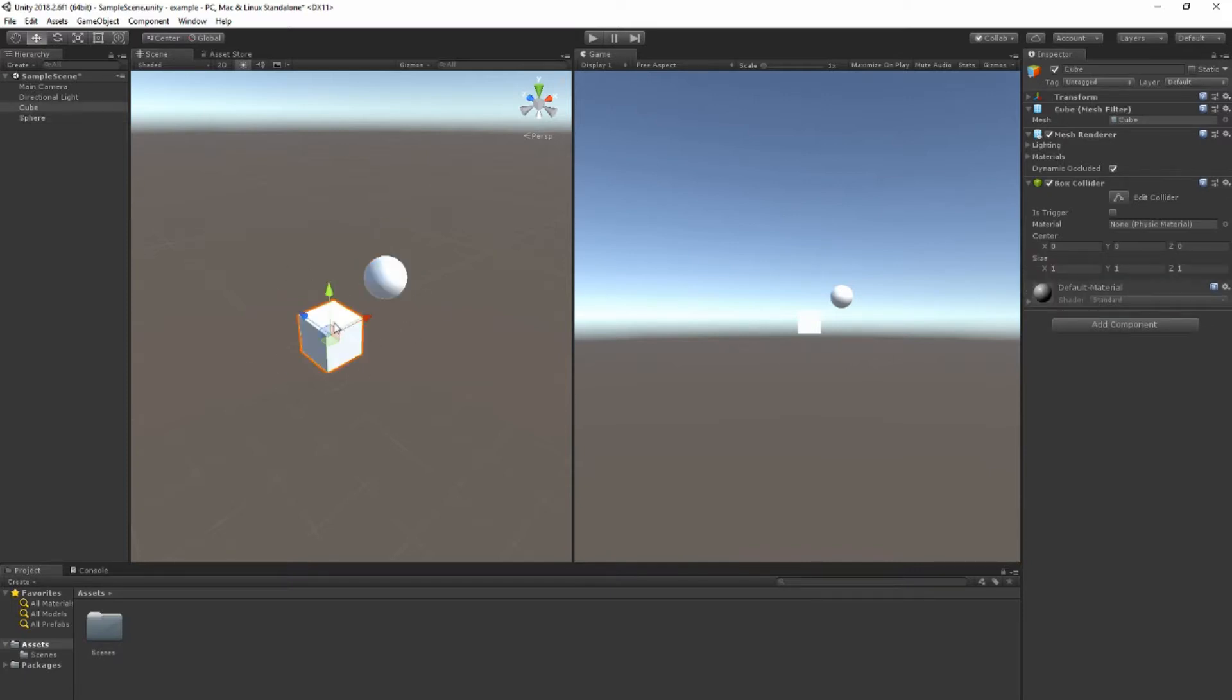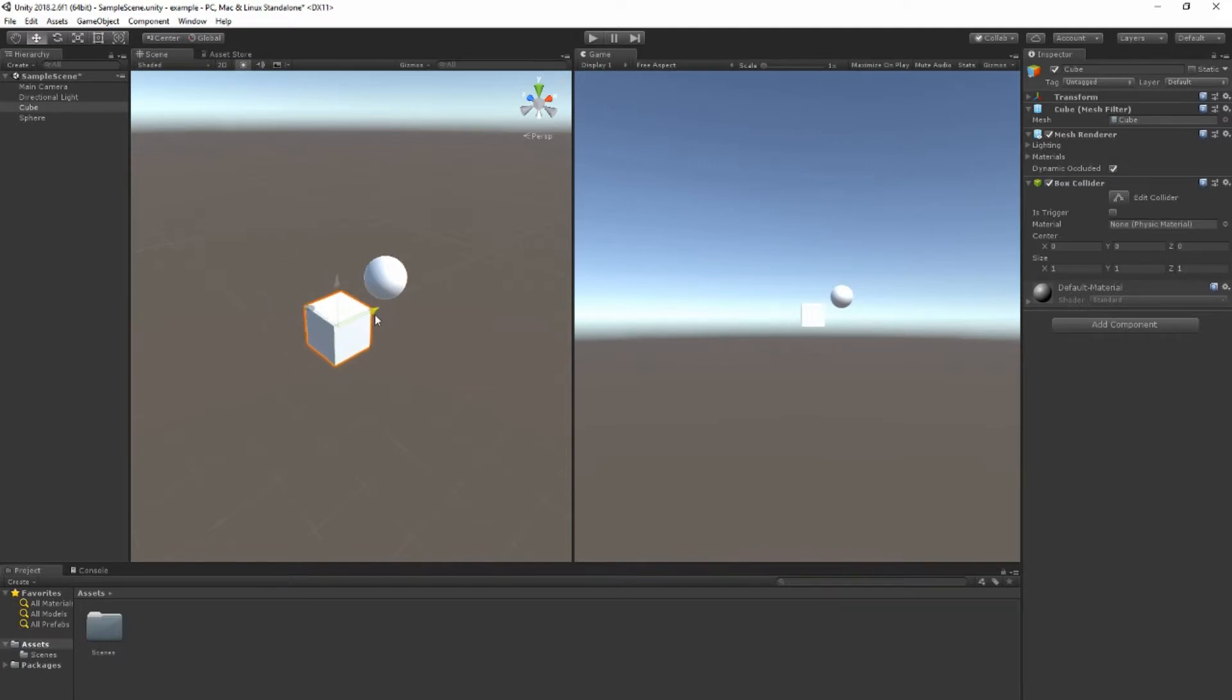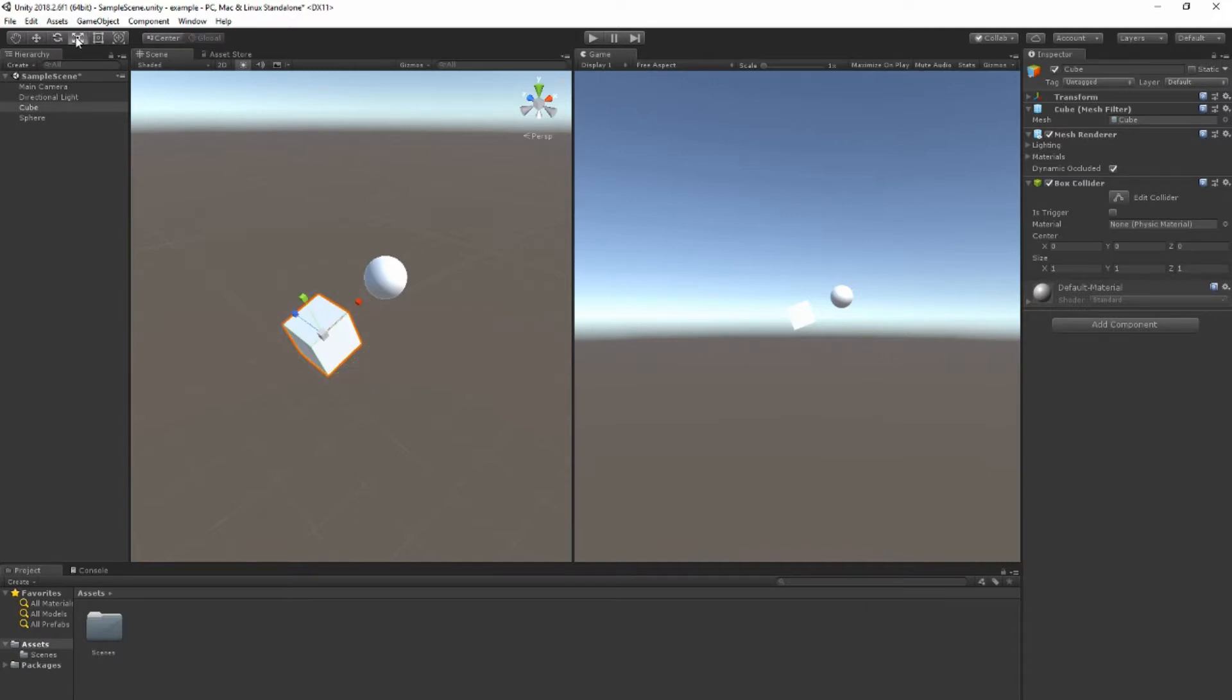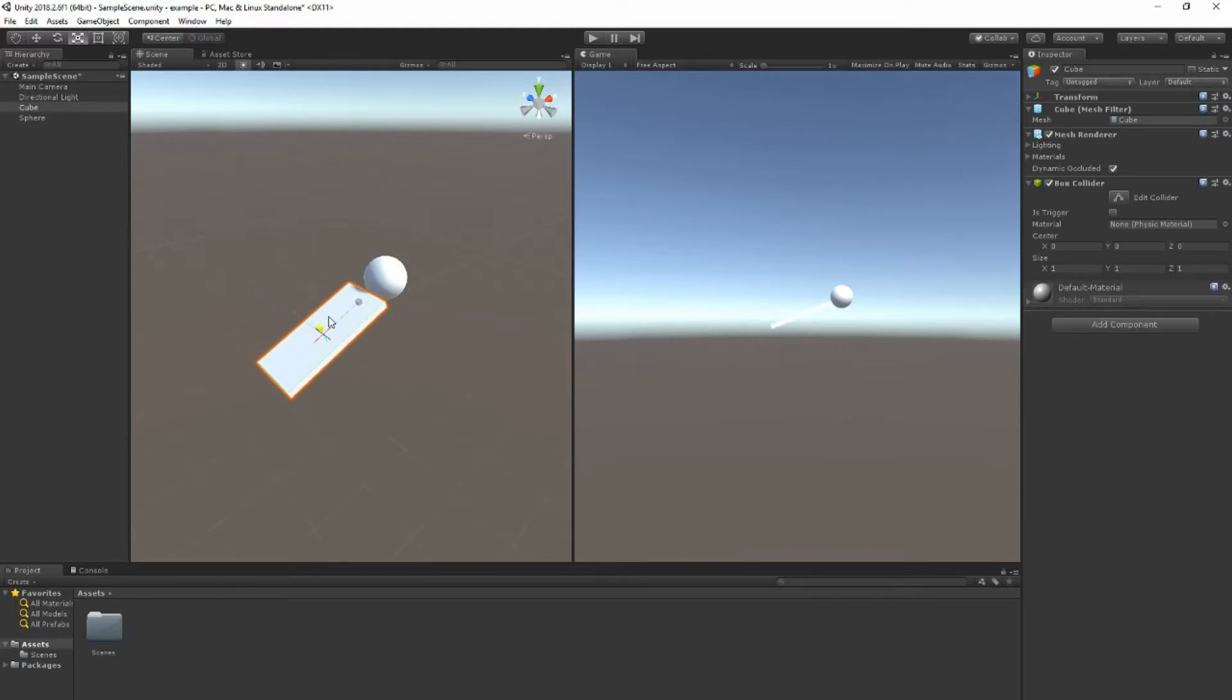There's three coordinates which makes sense because this is three-dimensional, this is a 3D environment. D stands for dimensional. Next the rotate tool allows me to rotate my objects. And then the scale tool, you can click on an object and scale it out or in on either one of these directions.